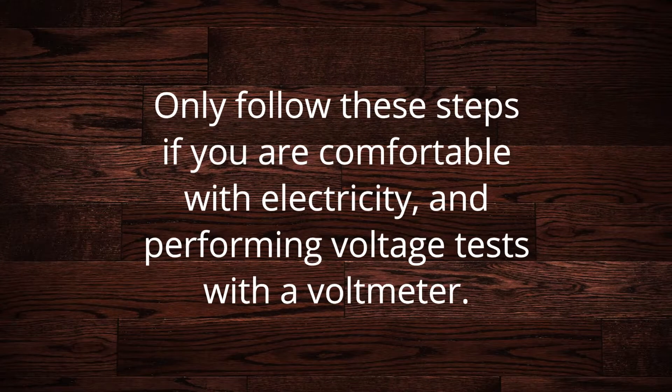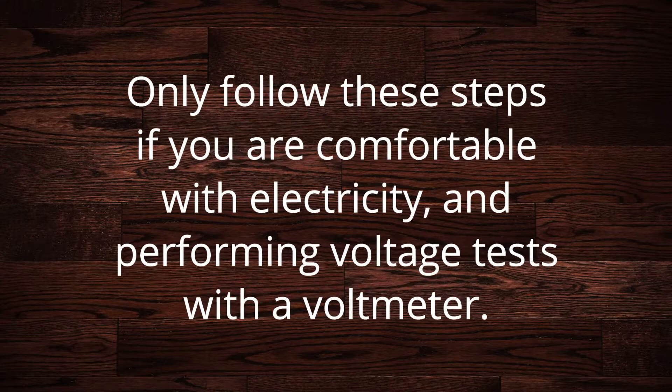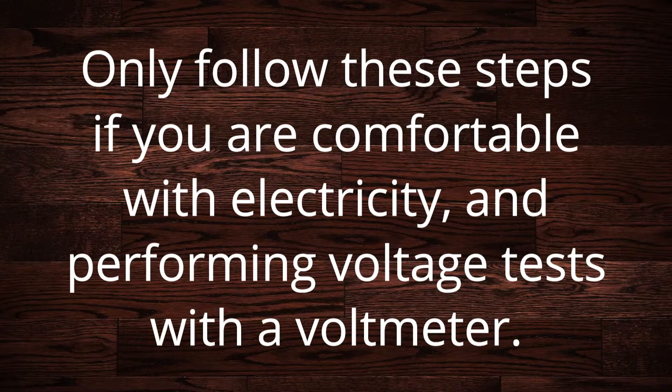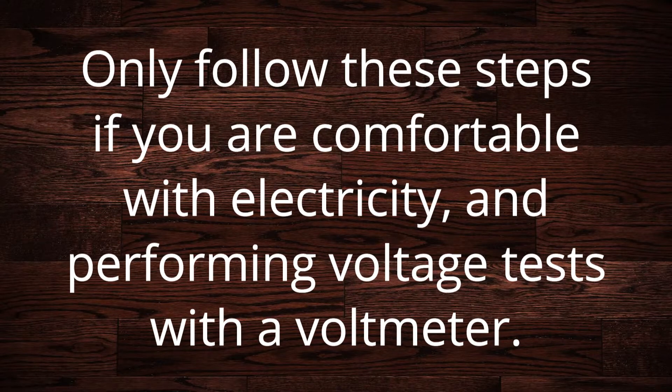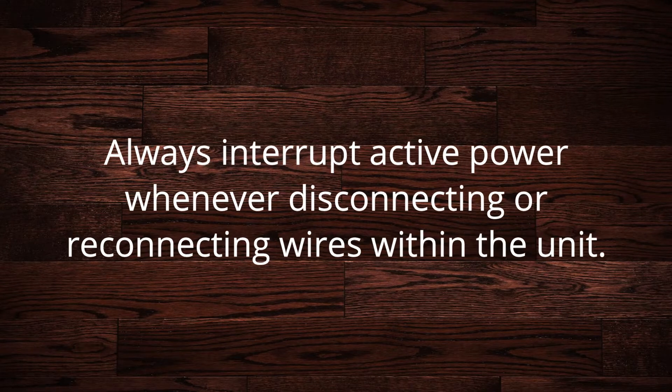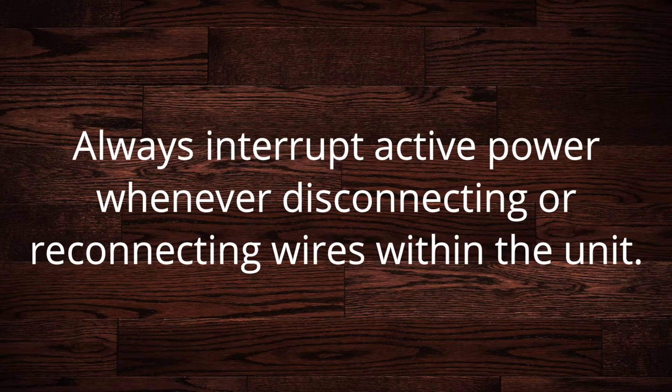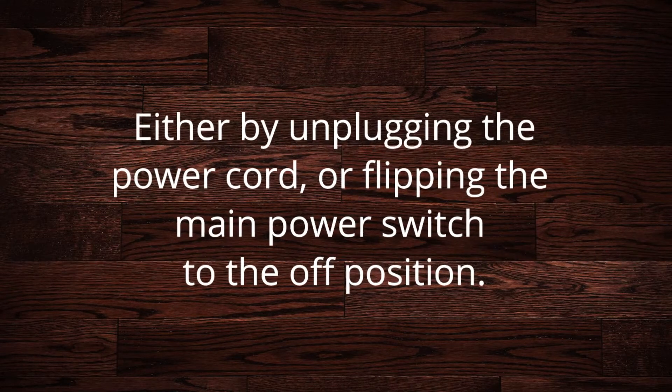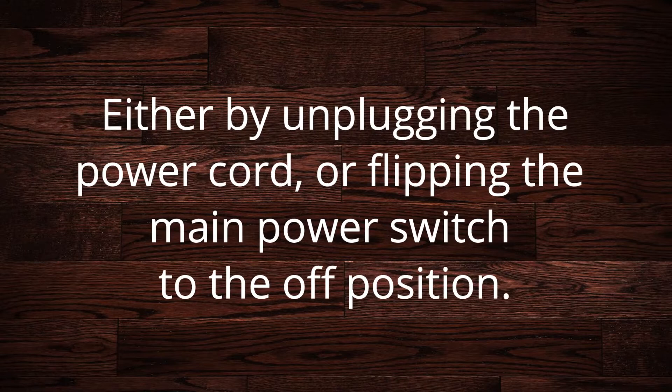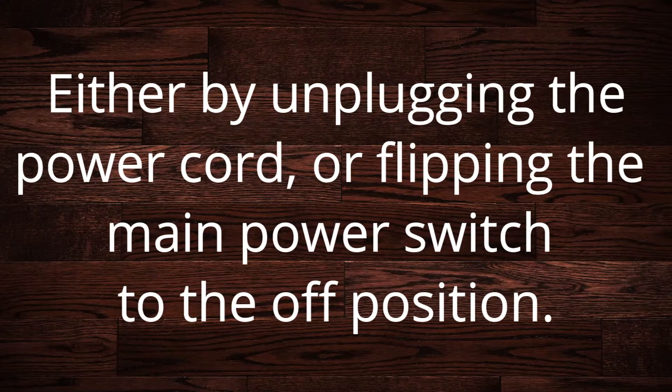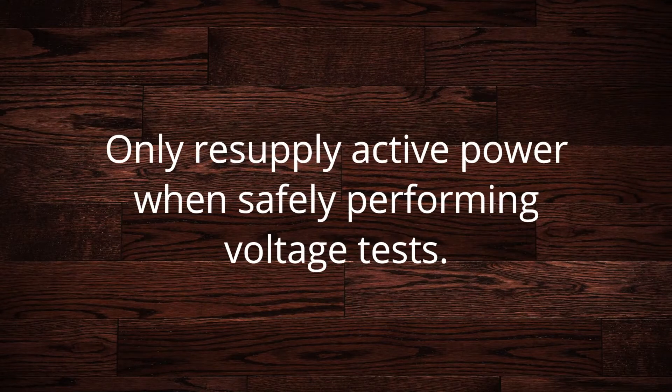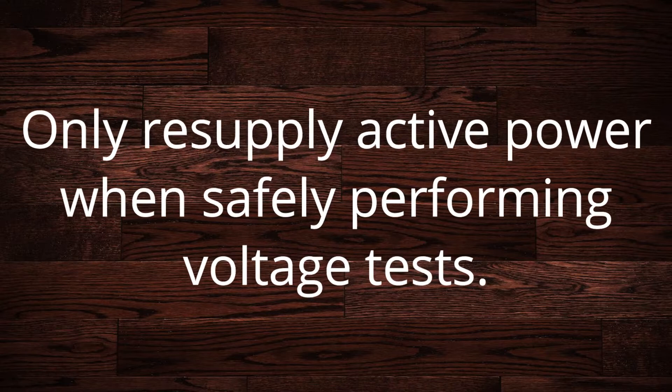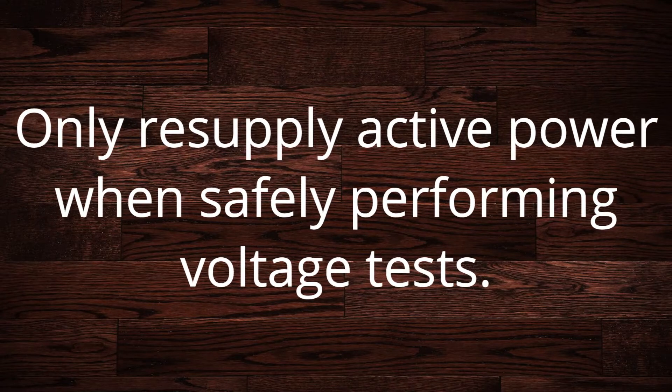Only follow these steps if you are comfortable with electricity and performing voltage tests with a voltmeter. Always interrupt active power whenever disconnecting or reconnecting wires within the unit, either by unplugging the power cord or flipping the main power switch to the off position. Only resupply active power when safely performing your voltage tests.